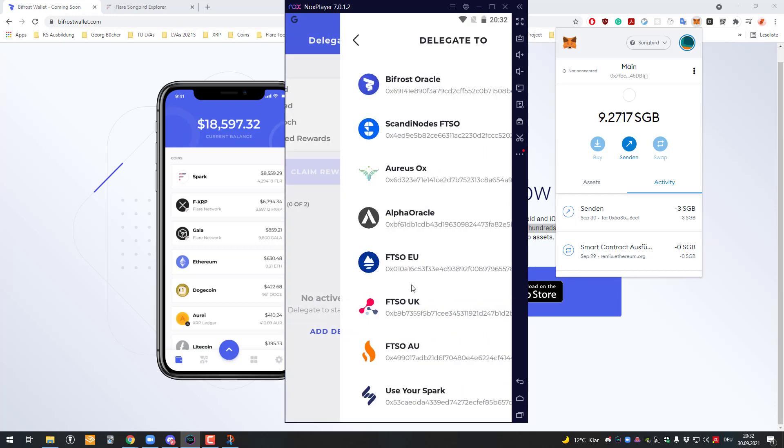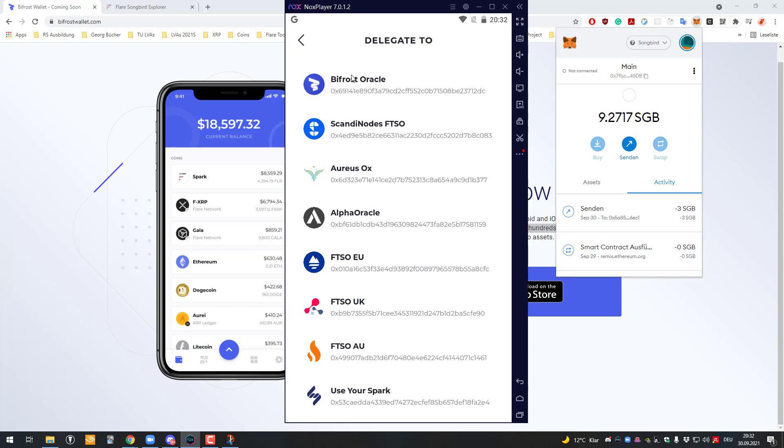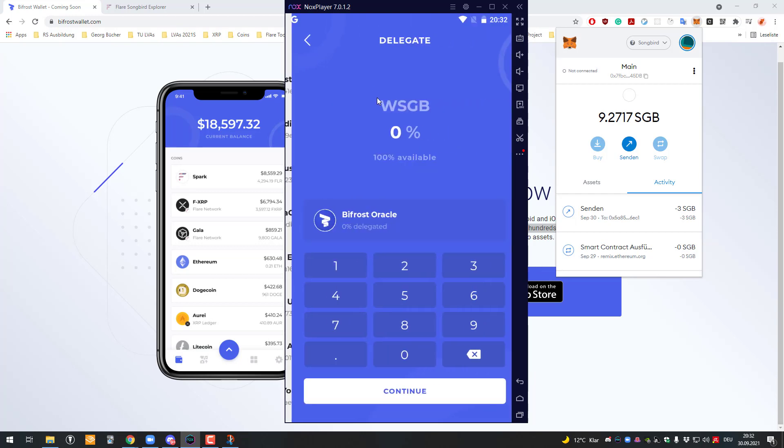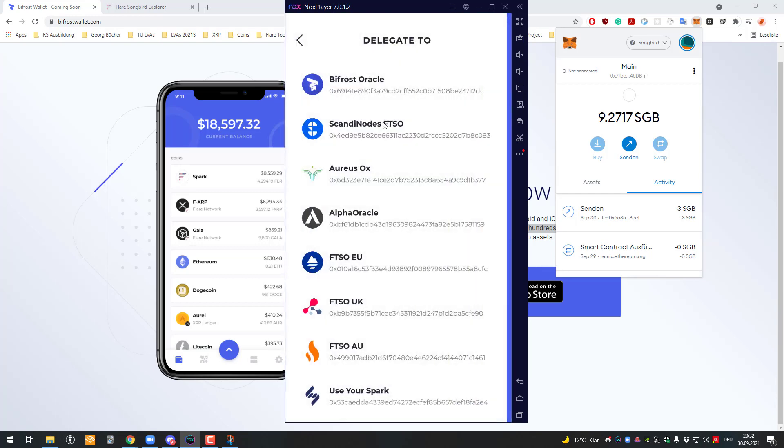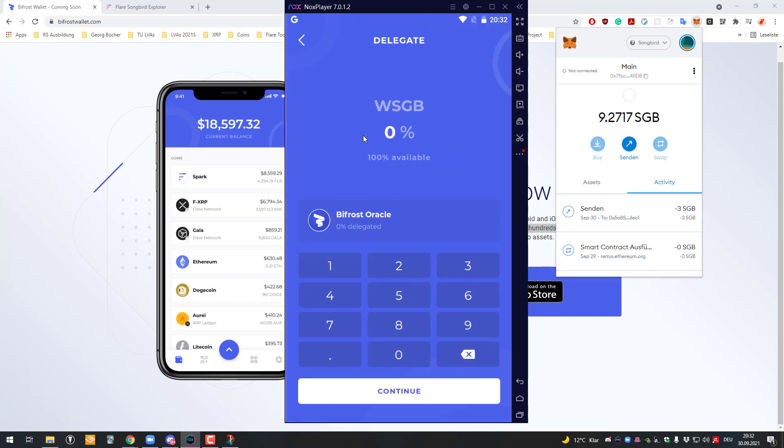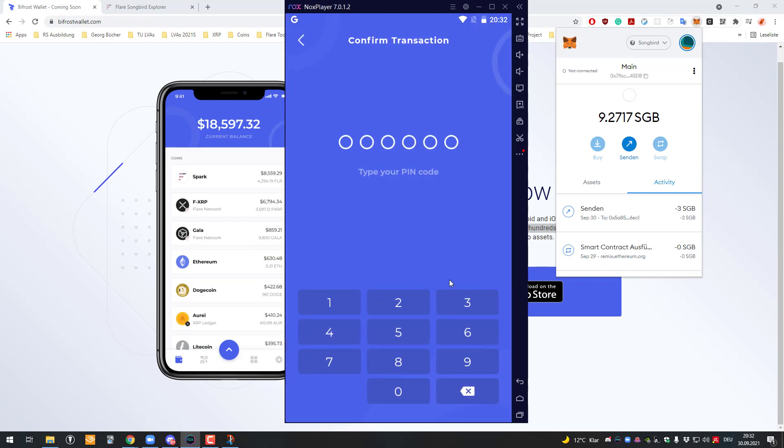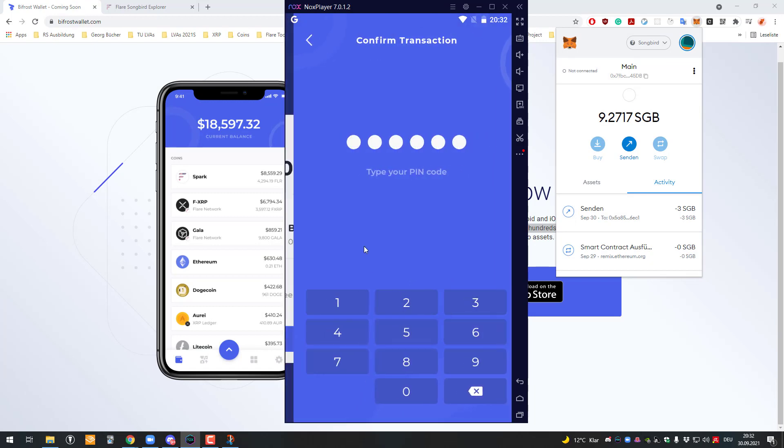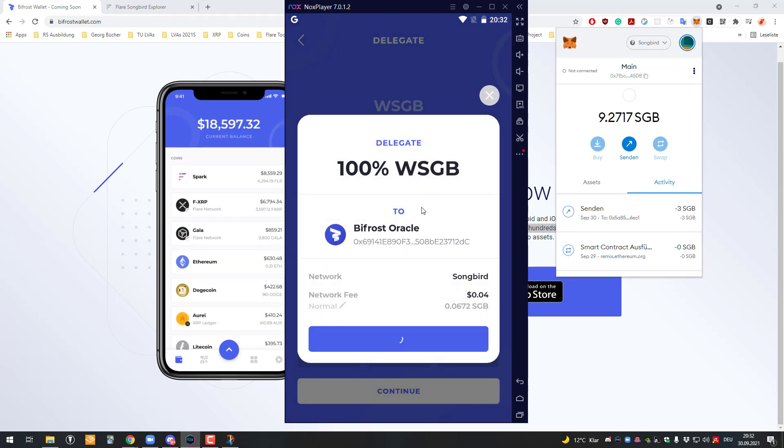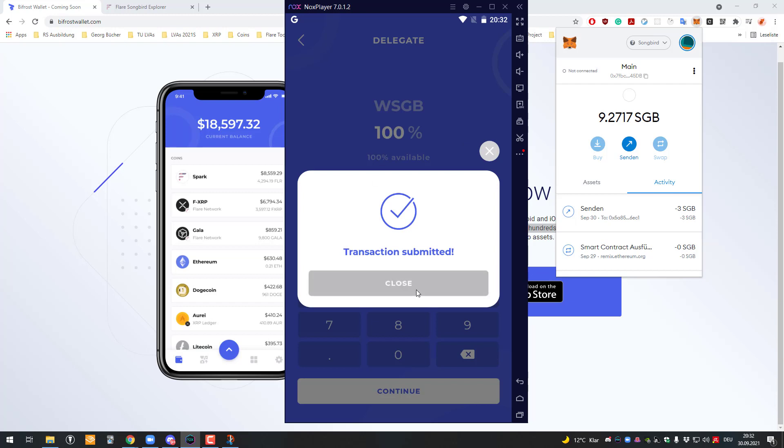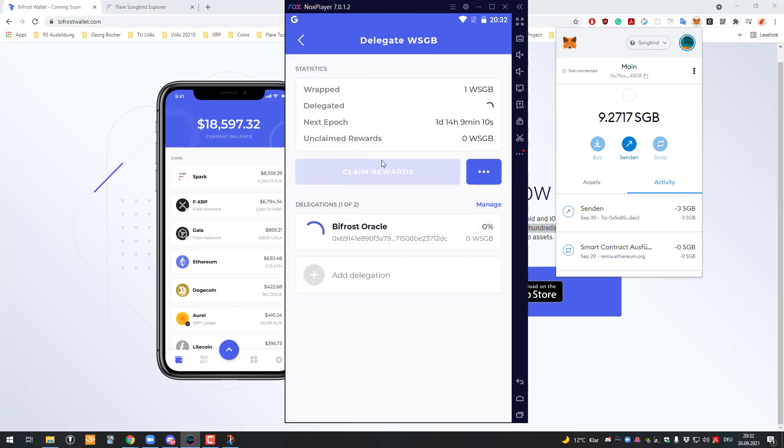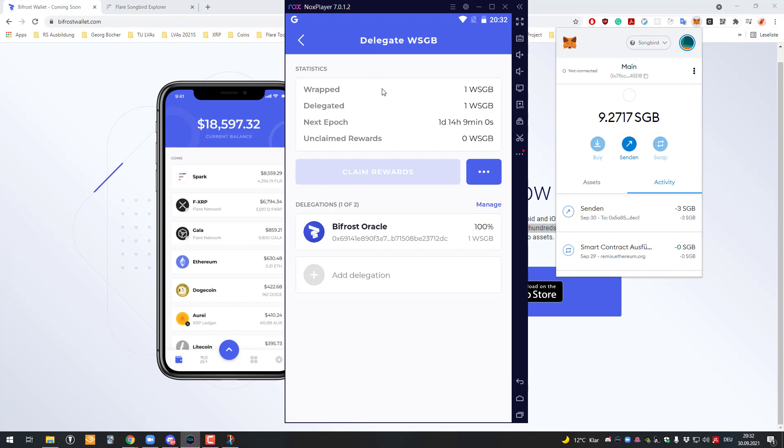Now you can define who you want to delegate. If you click on add delegation, you can define where you want to delegate it to. For example, I can delegate 100% of my voting power to the Bifrost Oracle. After doing that, I can sign it again. Now I'm delegating one Songbird to the Bifrost Oracle and I will get rewards on a weekly basis. I think there's a lock-in period and every Saturday it's locked in, and then after a week you can click on claim rewards.